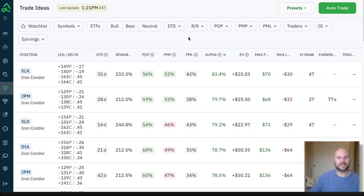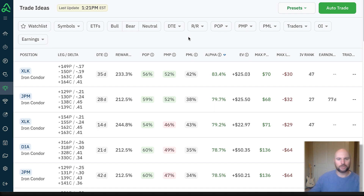Hello, traders. Steve here from Option Alpha, and welcome to today's trade idea of the day. It is Friday, October 27th, and I'm excited to share with you the process that I go through to find new trading opportunities.